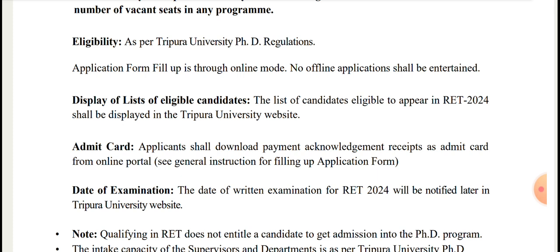Display of list of eligible candidates: the list of candidates eligible to appear in RET 2024 shall be displayed on the Tripura University website. Those who are eligible for the examination, their names will be displayed on the University website. Applicants shall download the Payment Acknowledgement Receipt as admit card from the Online Portal.